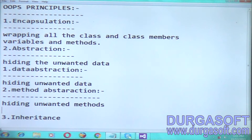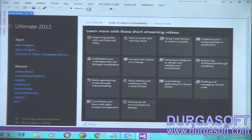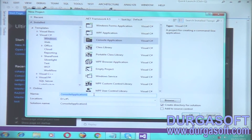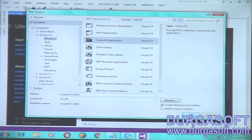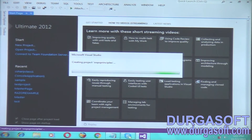Next comes inheritance. First, we will see data abstraction and method abstraction with the help of an example. Hiding the unwanted data is abstraction, so we will see that with an example. Let us take a project — File > New Project. It is a console application; I will give it the name 'OOPSPrinciples' and click OK. A new project is created, and we will write an example for data abstraction.